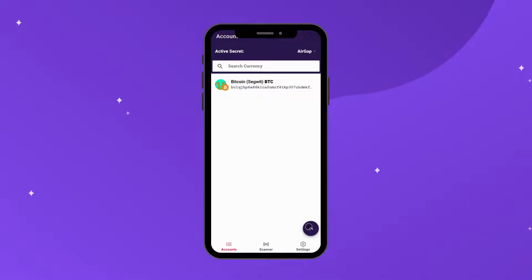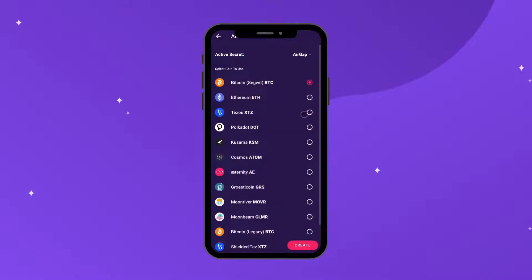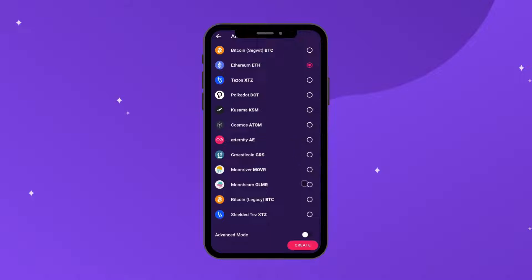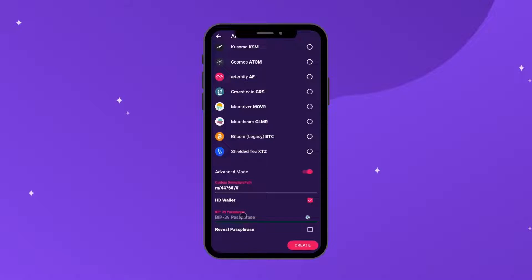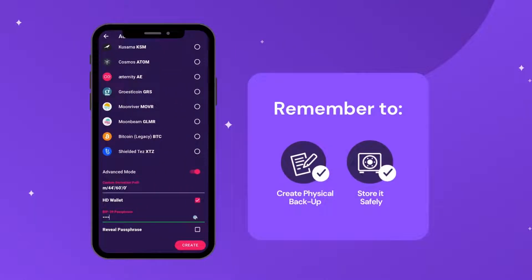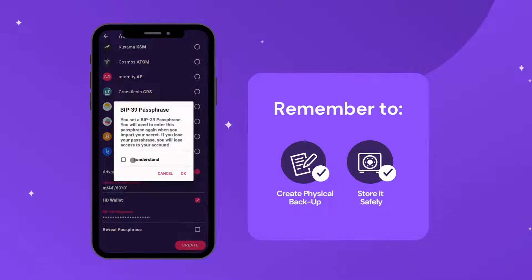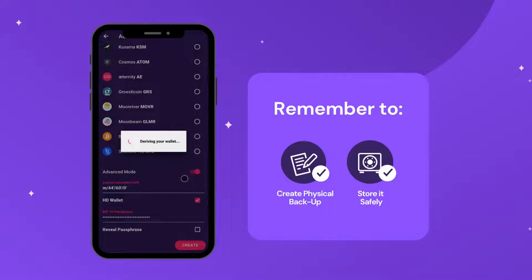After setting up a secret in AirGap, click the Add Account button. Select any coin you want to use to generate the new account with the passphrase. Toggle the Advance Mode button and input your passphrase. Click Create and tick the I Understand button. Click OK and a new account will be generated.